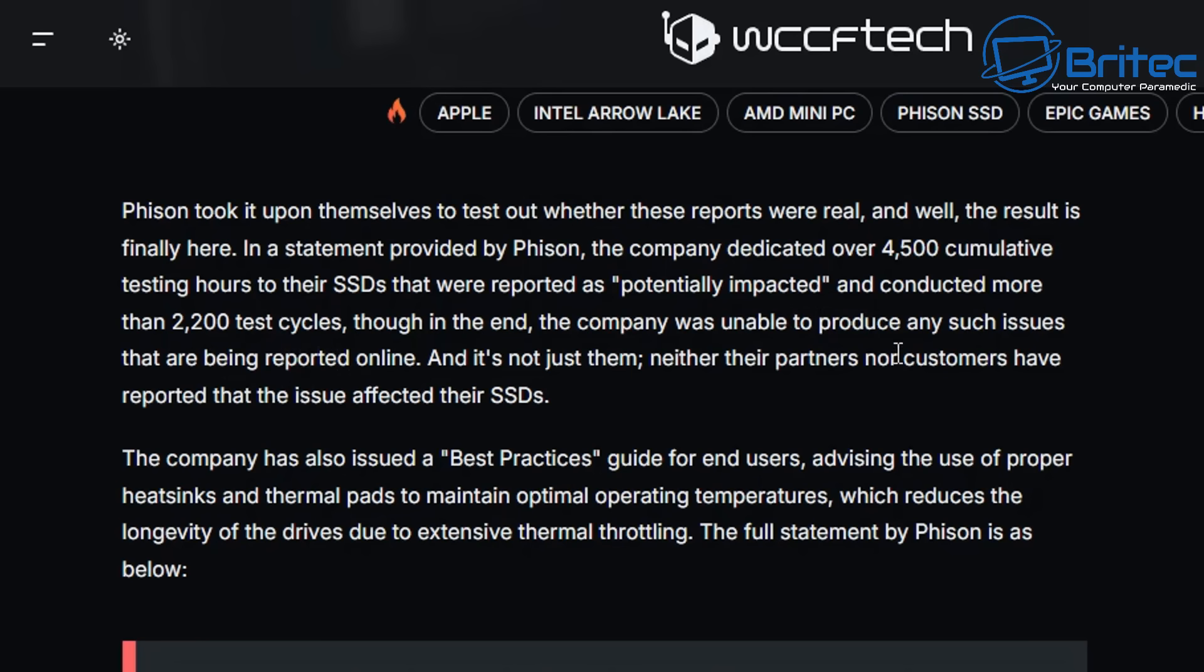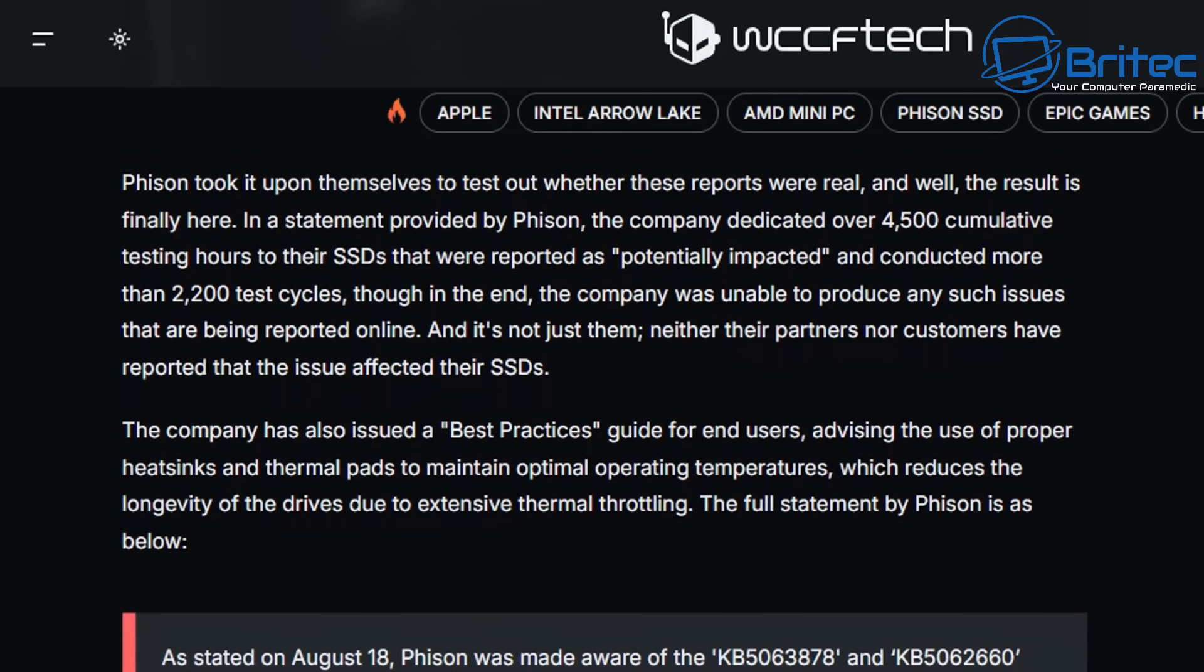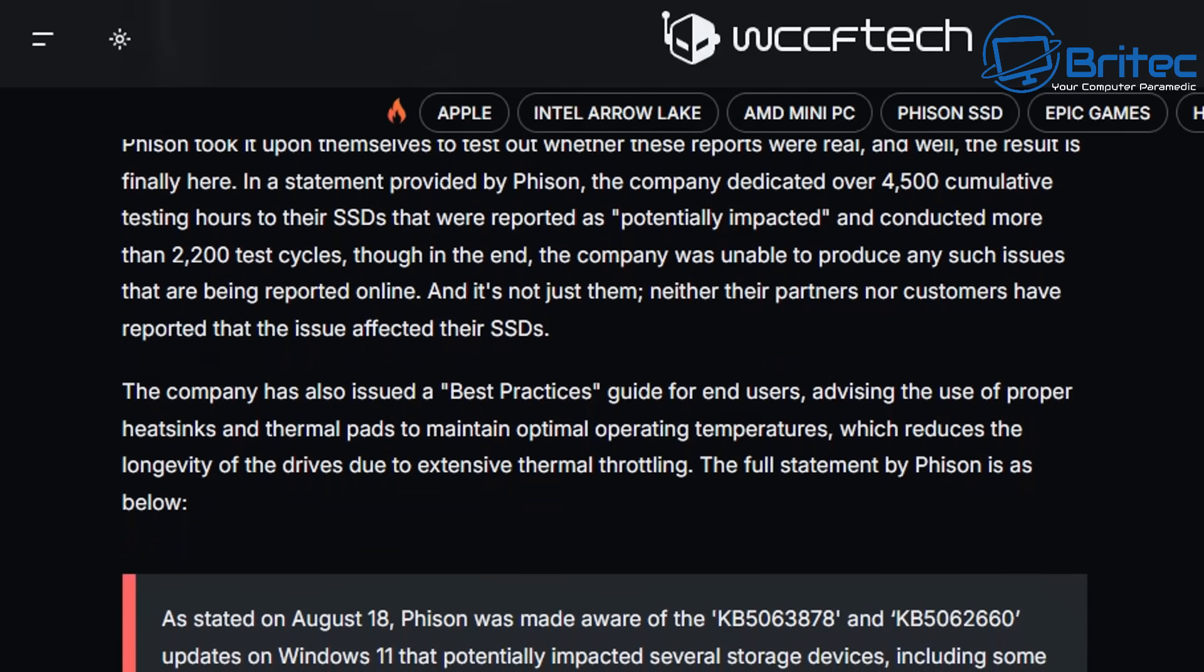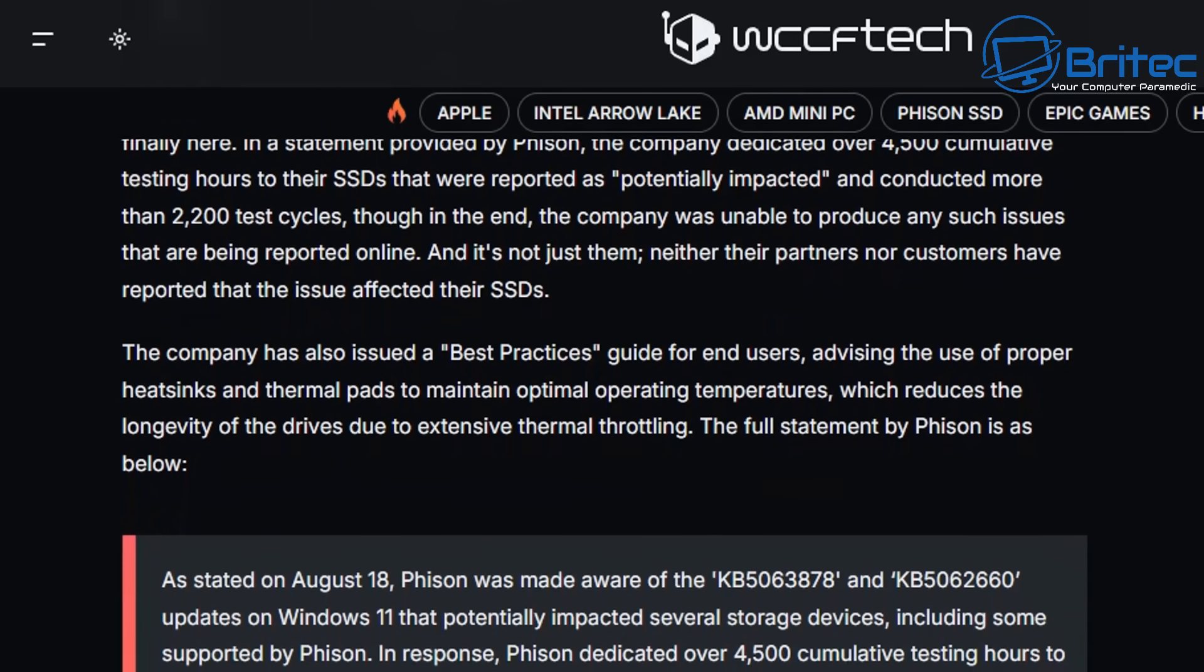Phison and Microsoft have stated that they cannot replicate this issue. Phison took it upon themselves and did over 4,500 hours of testing on their SSDs. They also done 2,200 test cycles and they could not replicate the same issues. Microsoft have said exactly the same thing - they've done extensive testing and cannot find any issues.